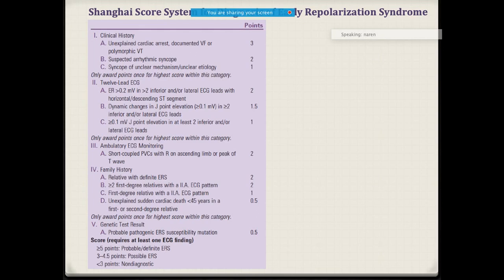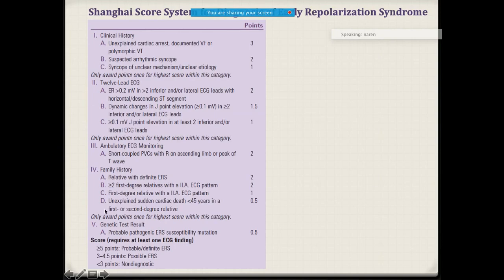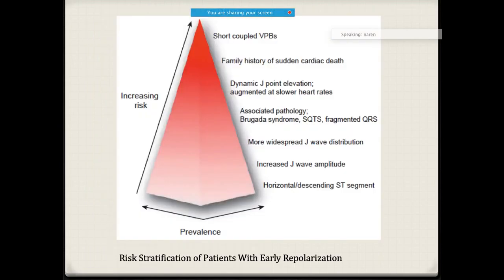For early repolarization syndrome there is also something called the Shanghai scoring system. What tends to happen is the scoring depends upon the history, the ECG features, the family history, and on that basis you may also include genetic test results. Based on that scoring, we can determine whether it is a high risk, low risk, or medium risk person.